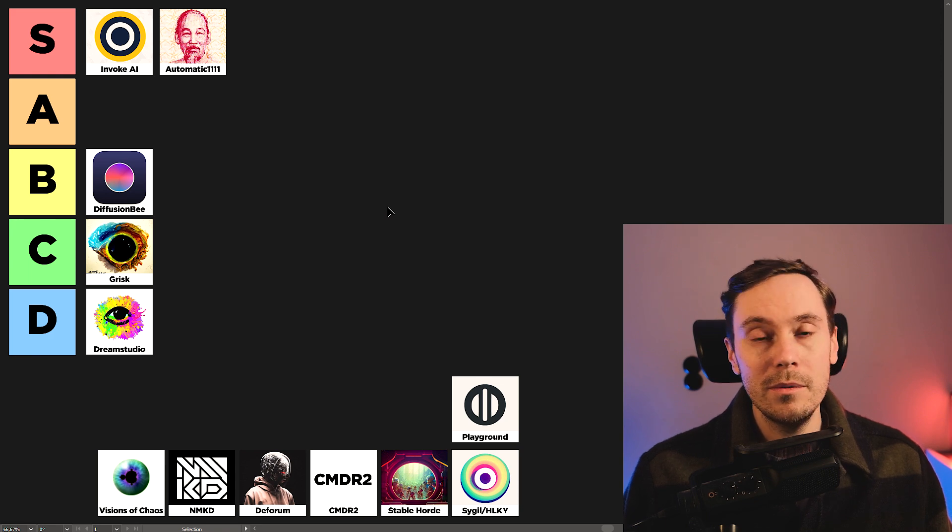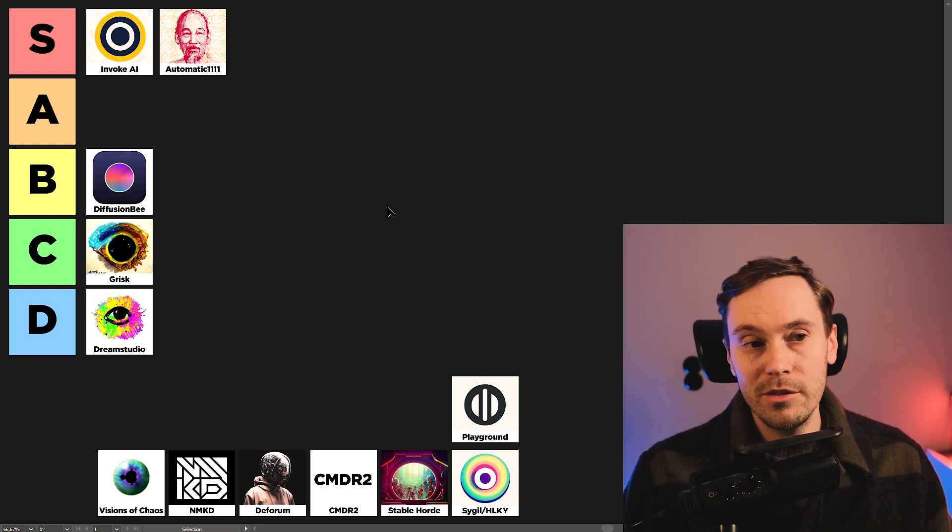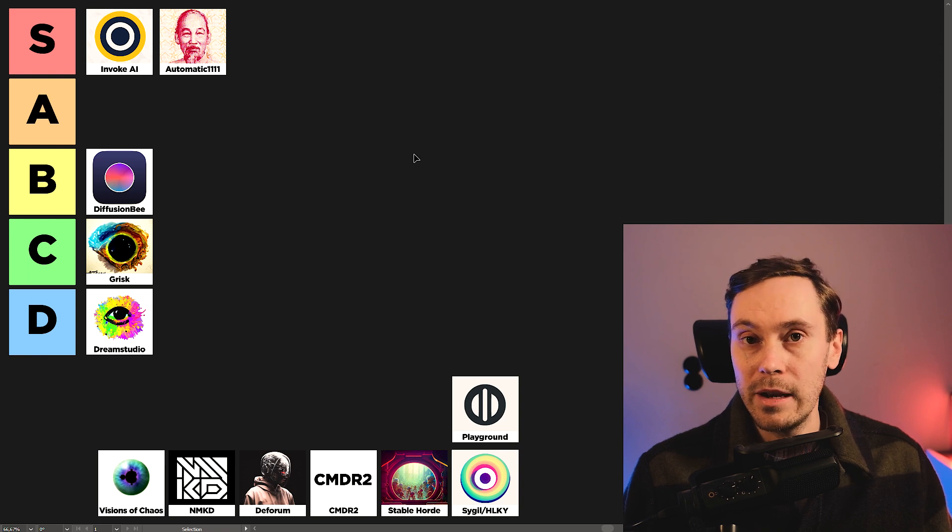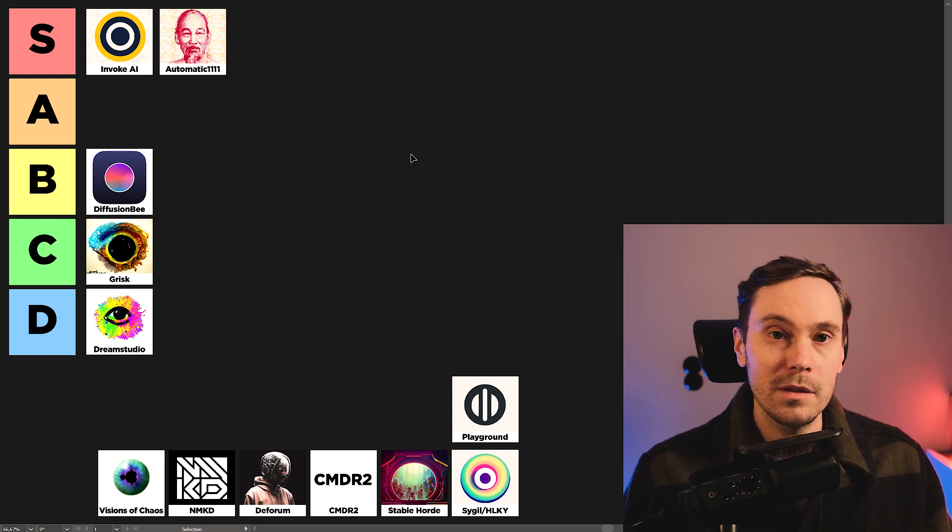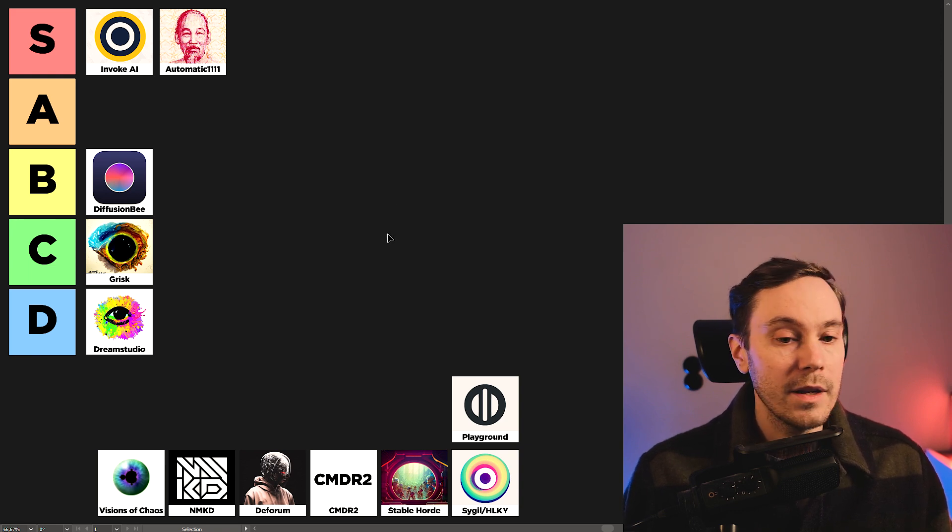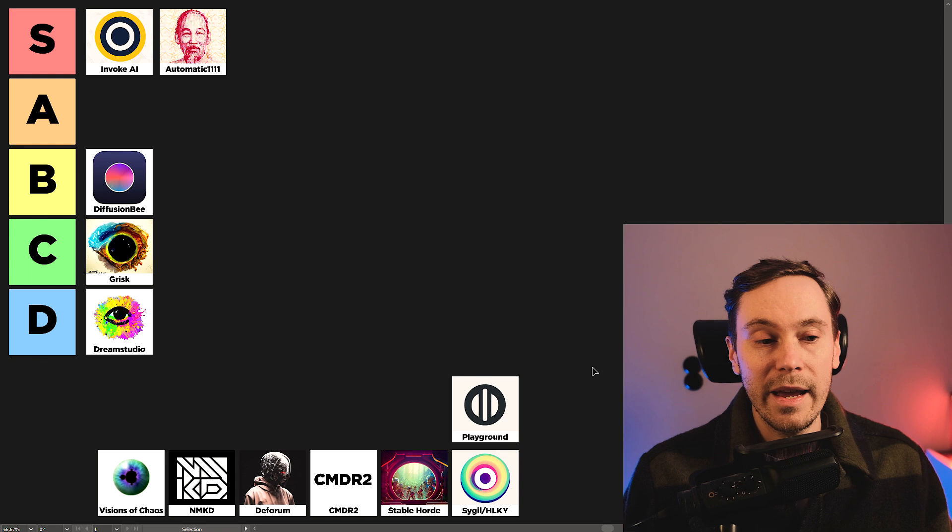Now, there are contenders, Invoke's out there. There are others on the list. But, yeah. Next up, we have Playground.